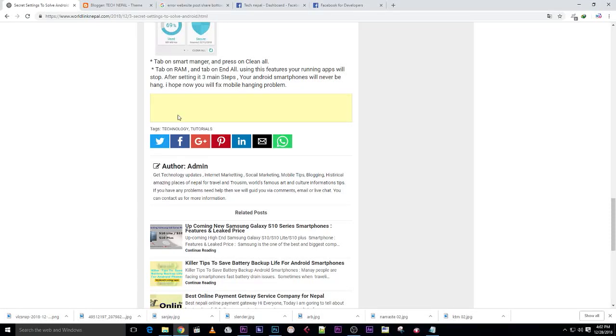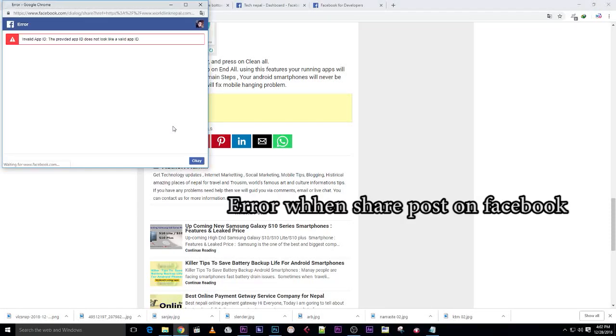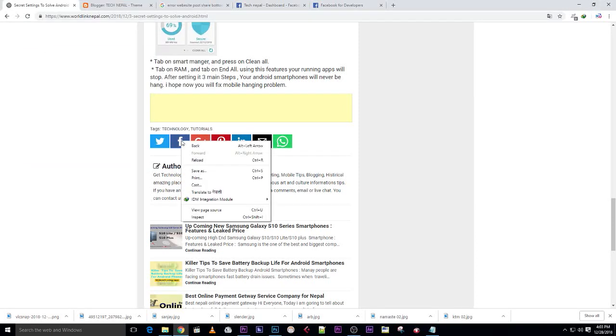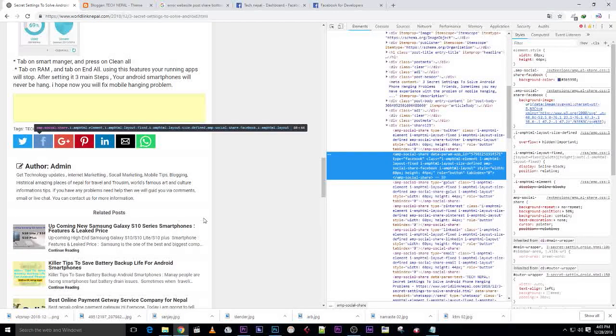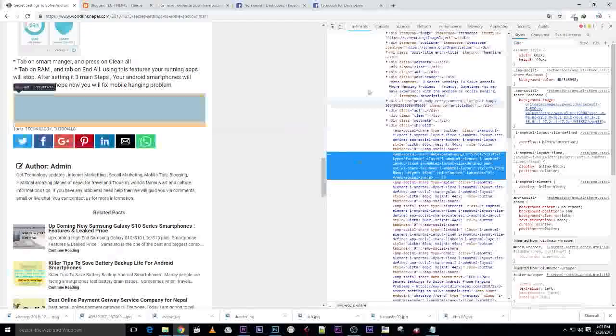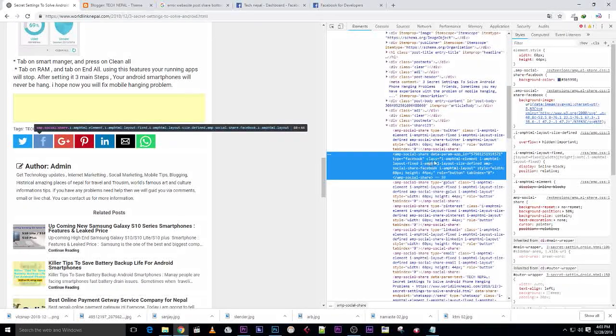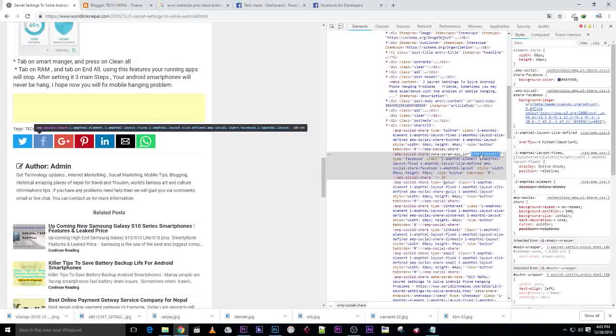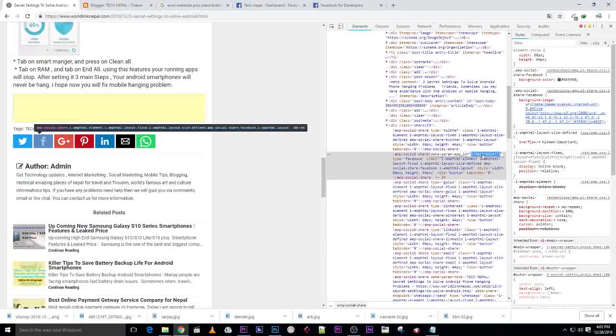If you're facing this type of error - invalid app ID - just right-click on the Facebook icon and click on insert, then element option. Here you can see the app ID. My app ID here was not working to share.